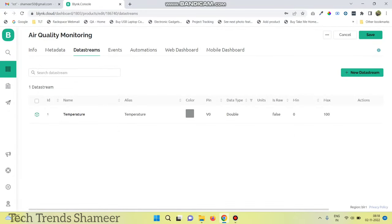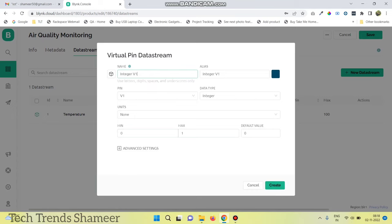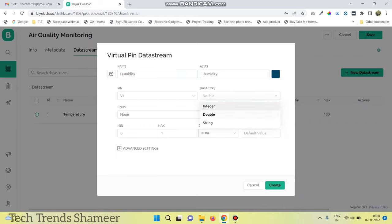Click create. Then click new data stream again to create a virtual pin for humidity. Set the virtual pin as V1, data type as double, and maximum value as 100. Click create.